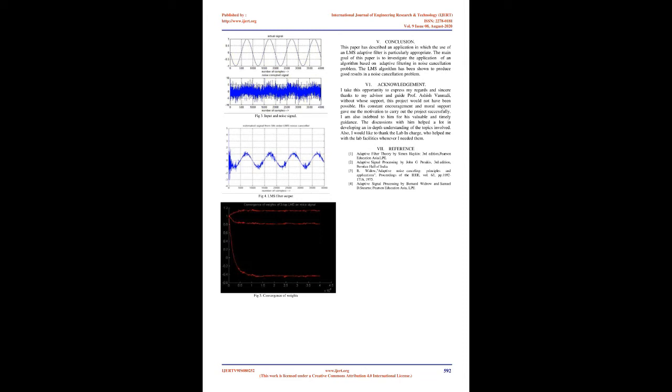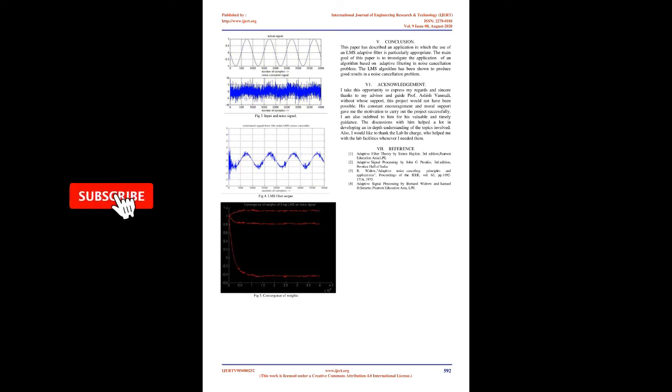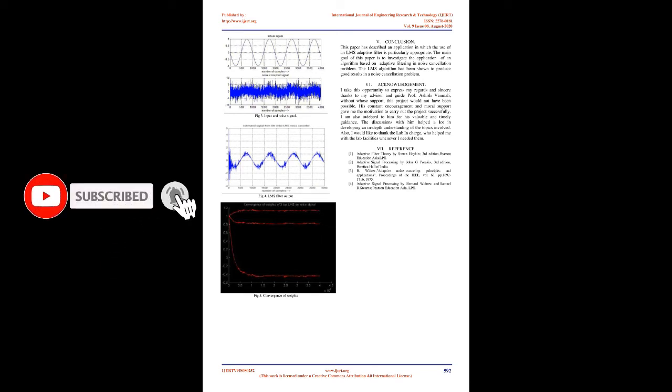Adjustment is accomplished through an algorithm. The filter can operate under changing conditions and can readjust itself continuously to minimize the error signal. In noise cancelling systems, the practical objective is to produce a system output Z = S + N0 - Y that is a best fit in the least squares sense to the signal S. This objective is accomplished by feeding the system output back to the adaptive filter and adjusting the filter through an LMS adaptive algorithm to minimize total system output power. In an adaptive noise cancelling system, the system output serves as the error signal for the adaptive process.